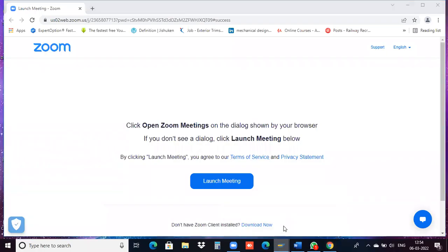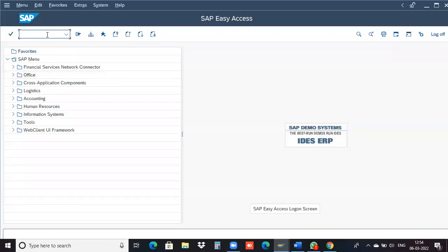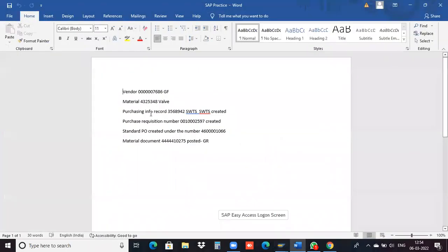Can you share your screen? Yeah, okay. Now I can see your screen. So I've created these vendor material and report.